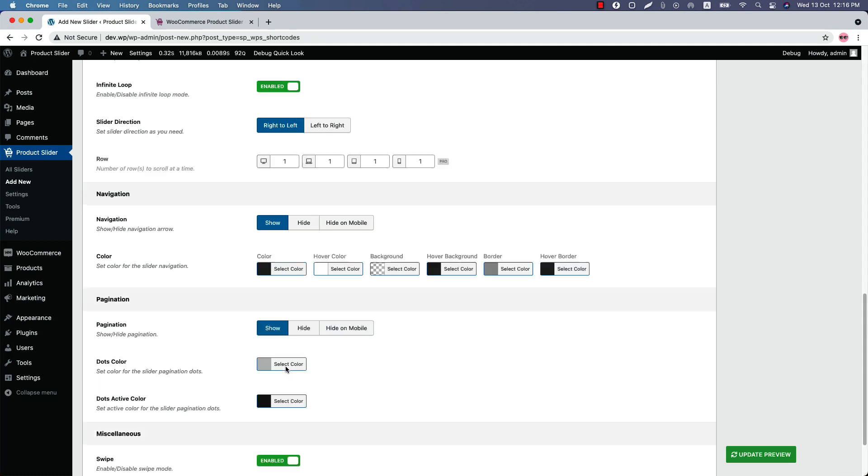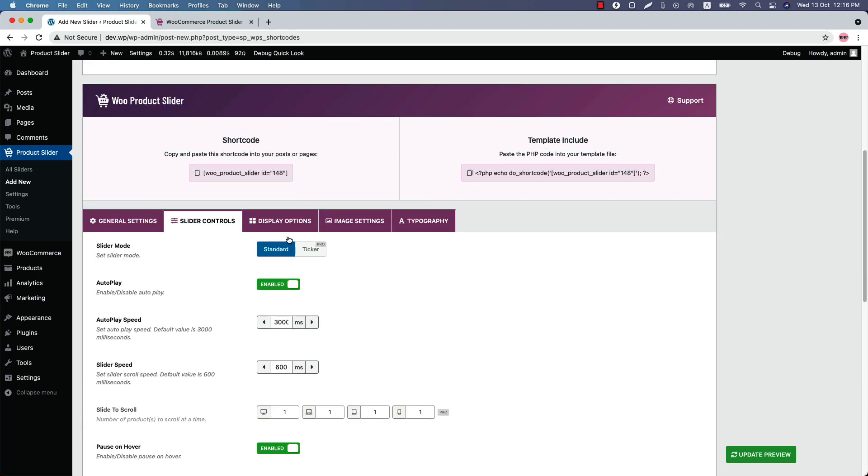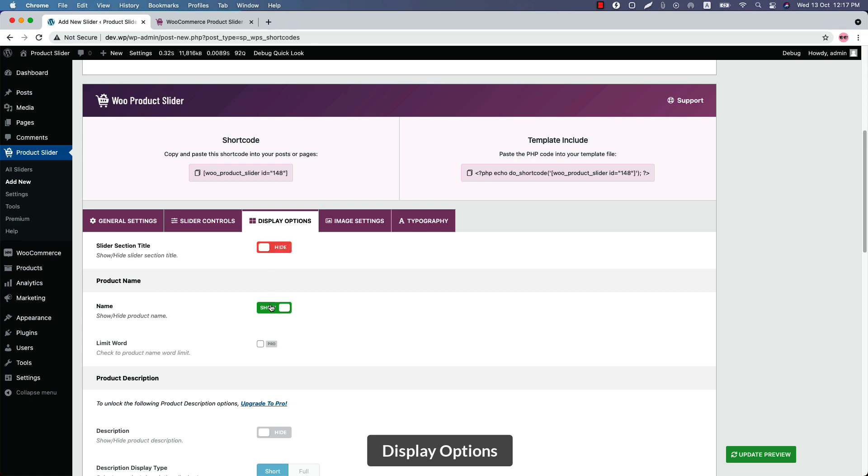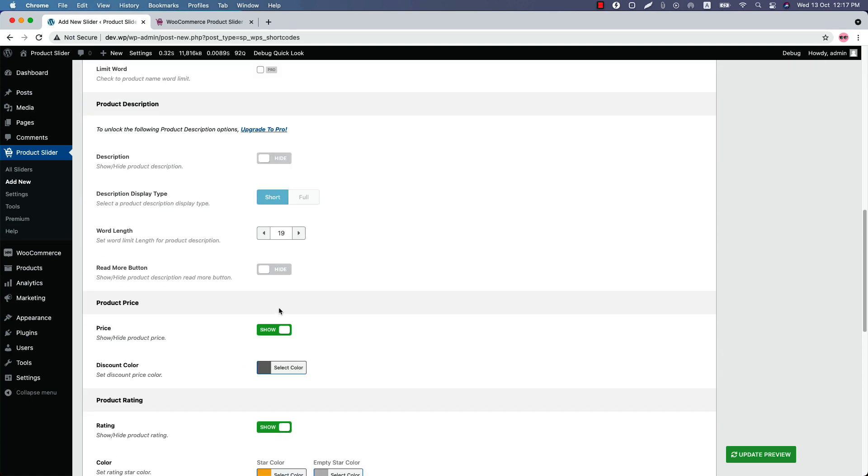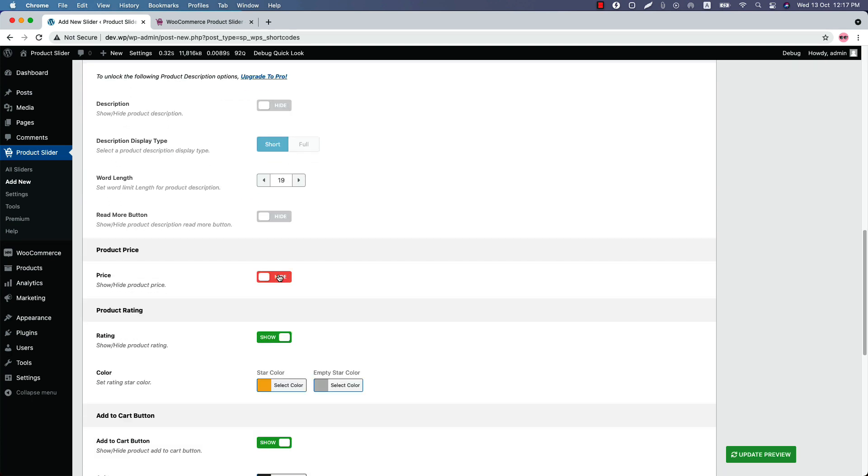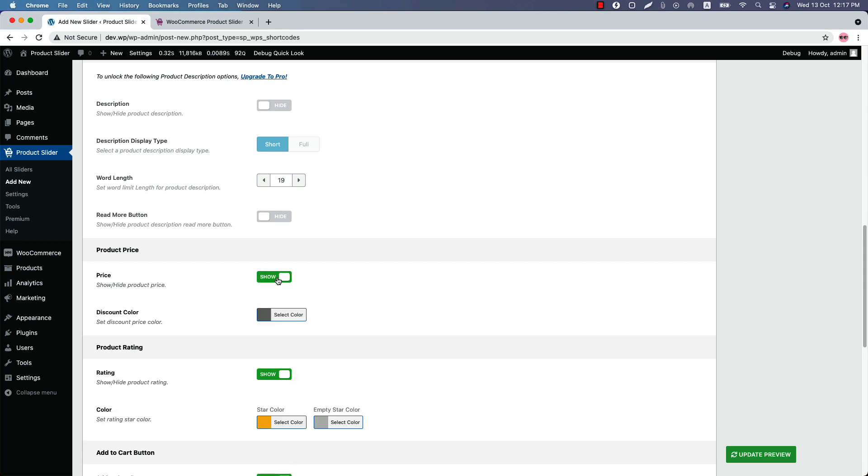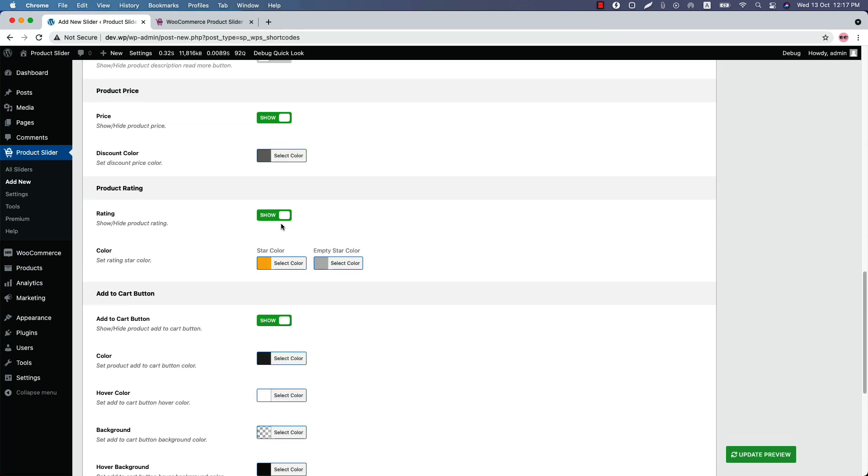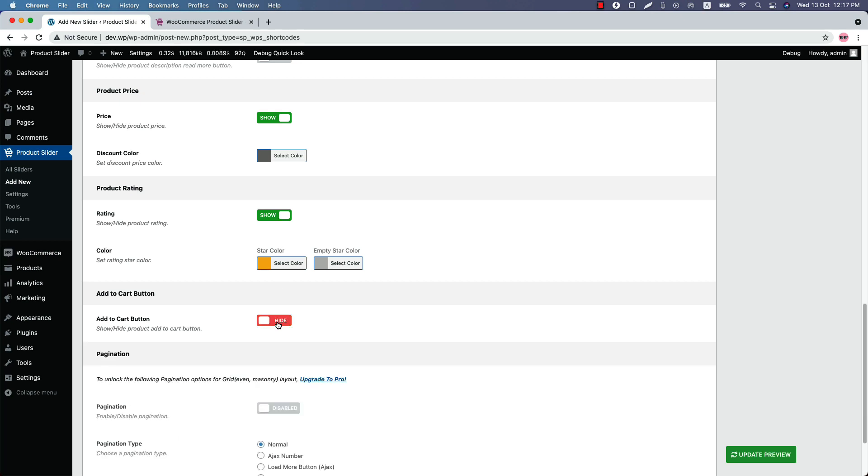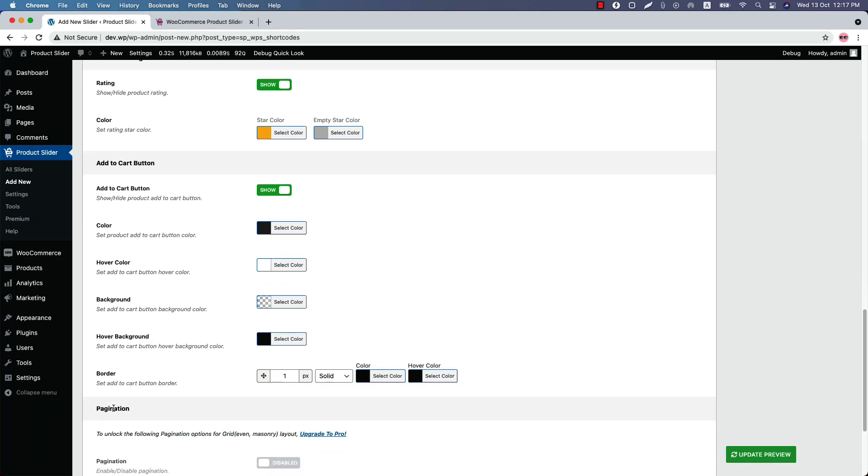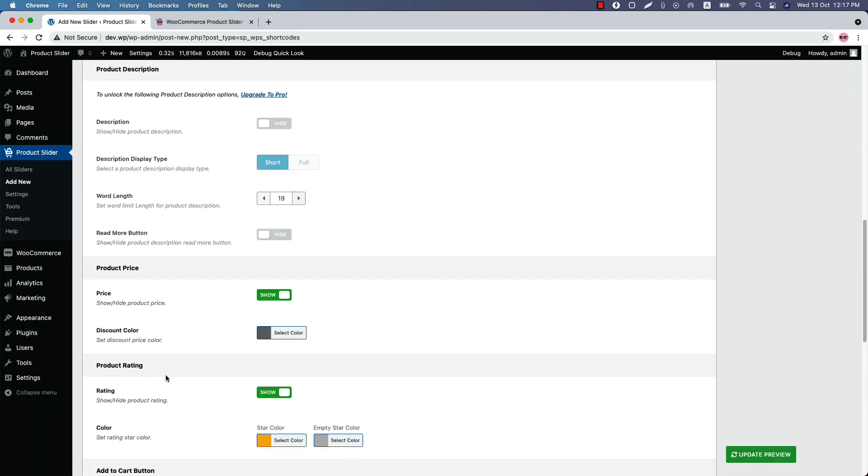Now let's move on to the display options. Show or hide the slider section title from here. Show or hide the product name, and you can also show or hide the product price and change the discount color as you want. Show or hide the rating stars and change the rating star color as you like. And finally, show or hide the add to cart button and change the add to cart button color, hover color, background color, hover background color, and the border.